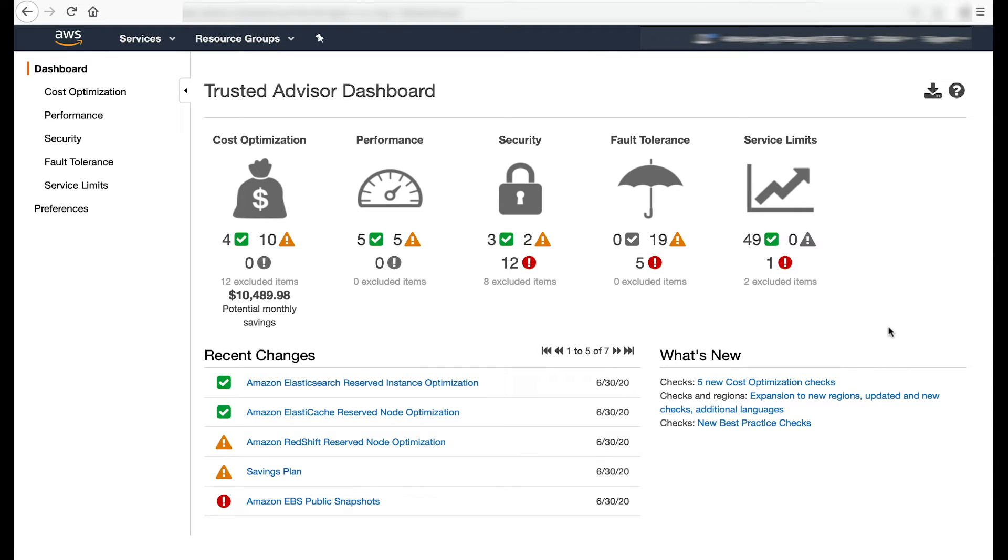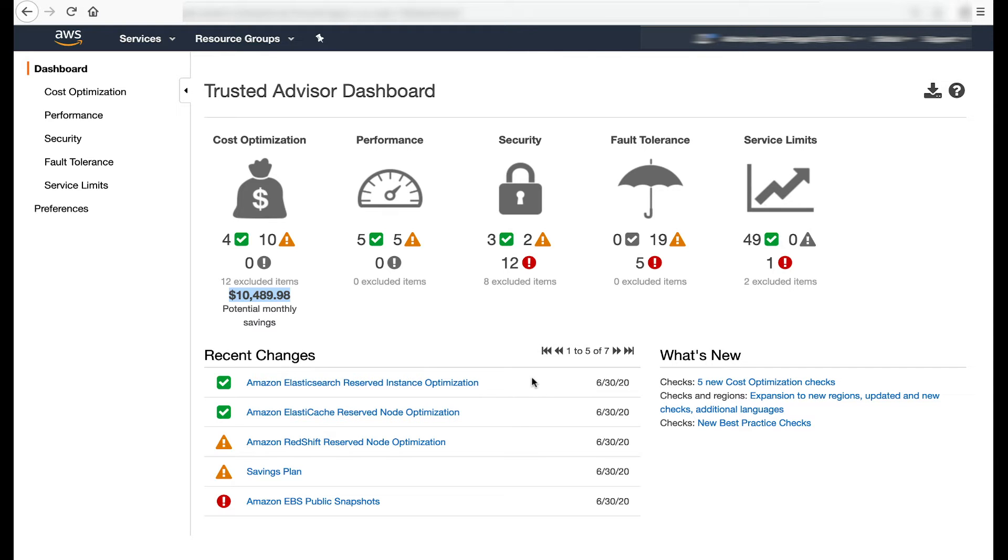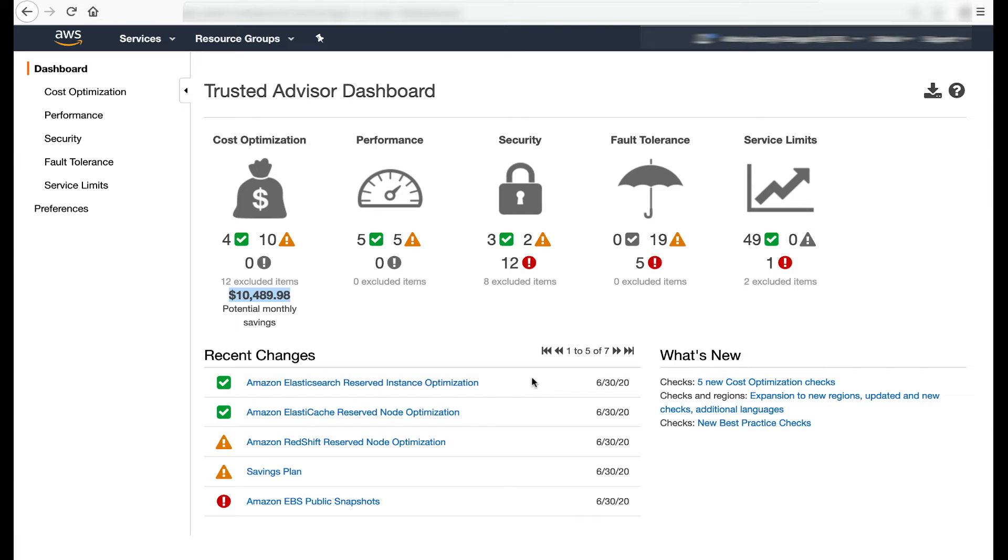For the cost optimization pillar, the potential monthly savings is the sum of potential monthly savings across all checks in the pillar. For example, your actual total savings might be lower than this amount. This is because some checks might provide overlapping recommendations for the same resources. An example of this overlap is low-utilization Amazon EC2 instances and Amazon EC2 reserved instance optimization. You can choose to terminate instances based on the low-utilization check. Doing so reduces the number of reservations that you need to buy to optimize for spend. To avoid conflict, first optimize based on low-utilization check, then refresh the reserved instance check for updated recommendations.